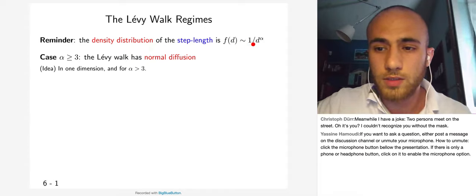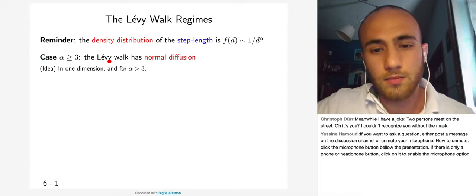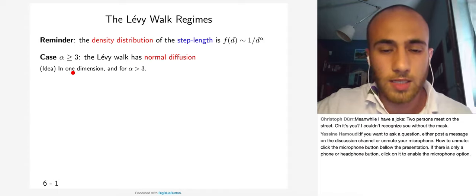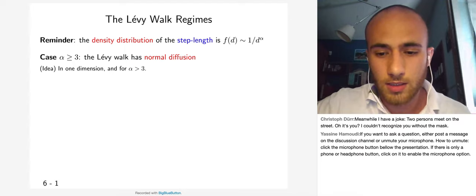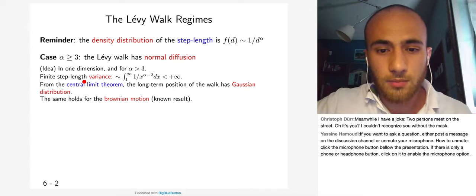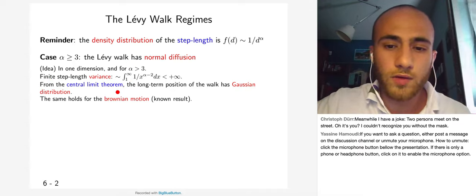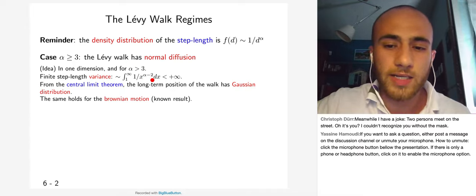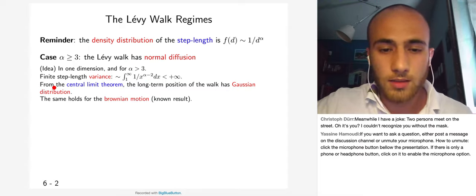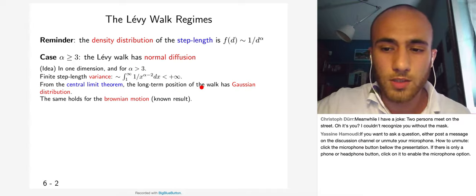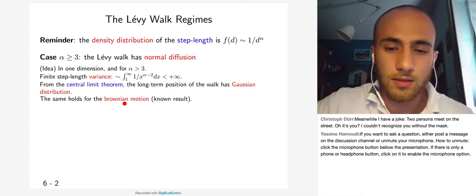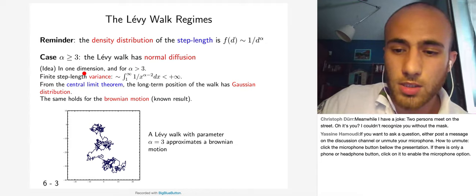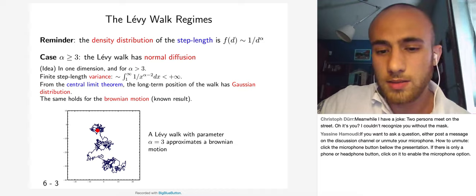Recalling that the density distribution of step length is proportional to 1/d^alpha: if alpha is at least 3, the Lévy walk has normal diffusion. In one dimension for alpha strictly greater than 3, the step length variance is finite — it's the integral of 1/x^alpha times x^2, which equals 1/x^(alpha-2), finite since alpha-2 > 1. By the central limit theorem, the long-term position is Gaussian, exactly as for Brownian motion. As you can see in the simulation with alpha equal to 3, it is very similar to a Brownian motion.